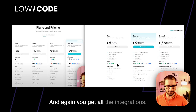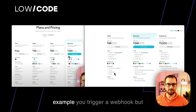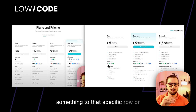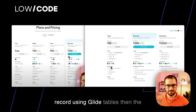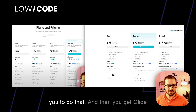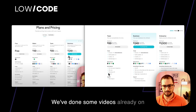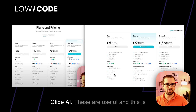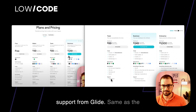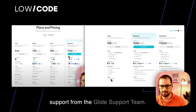You also get all the integrations and access to the API. For example, if you trigger a webhook and want to bring data back to a specific row using Glide tables, the basic Glide API is enough for that. You also get Glide AI, which is pretty advanced — we've done some videos on it already and it's very useful and keeps getting better. Any paid plan has official support from the Glide support team.